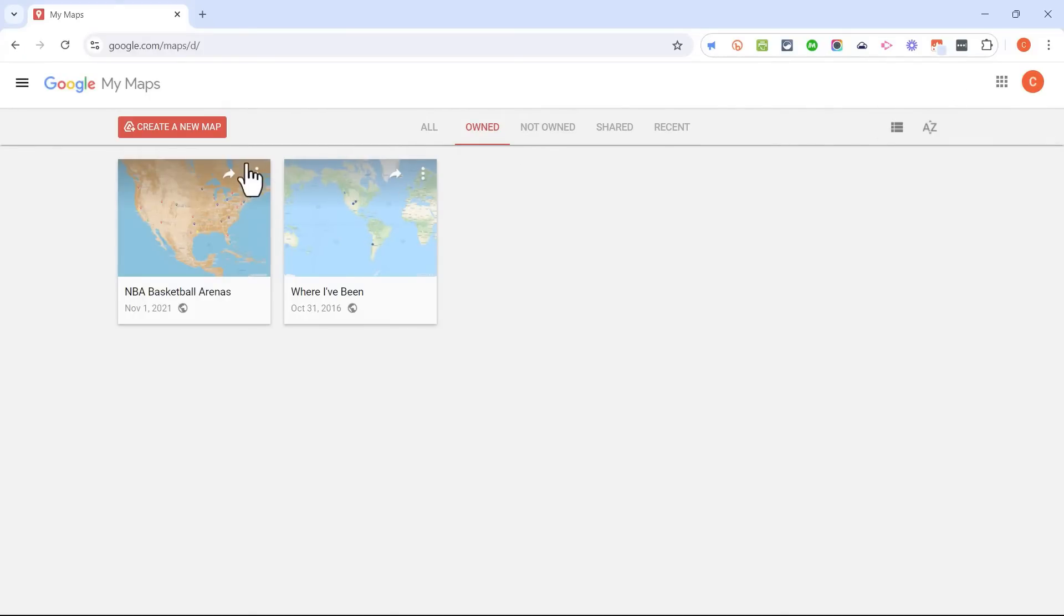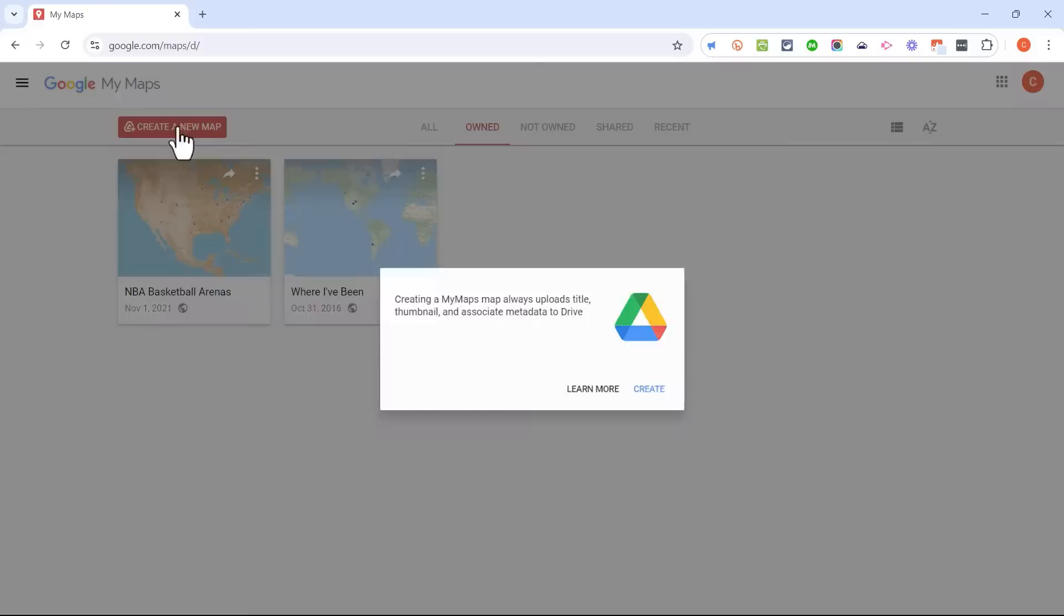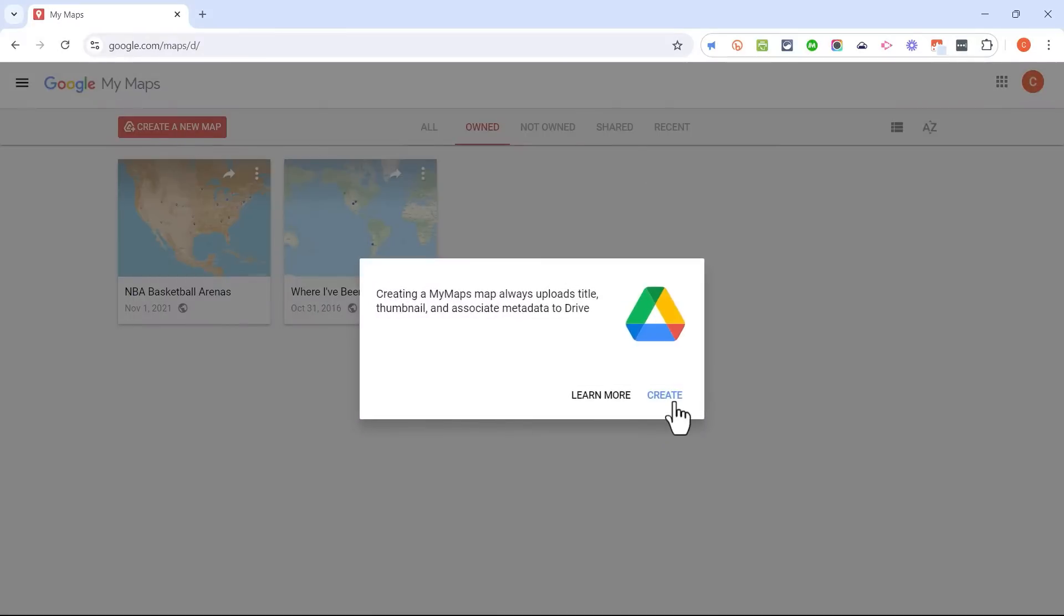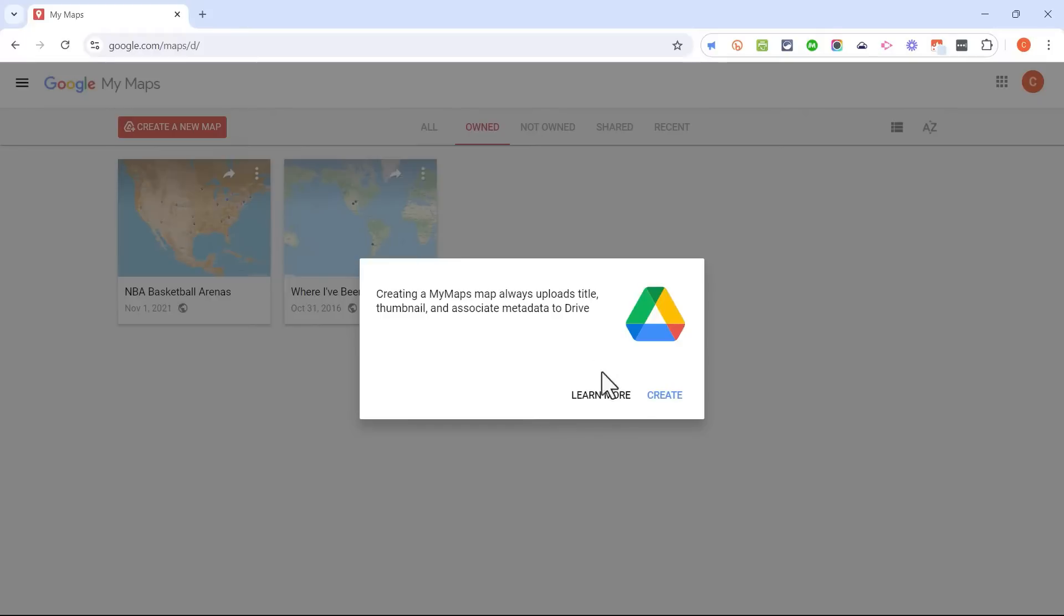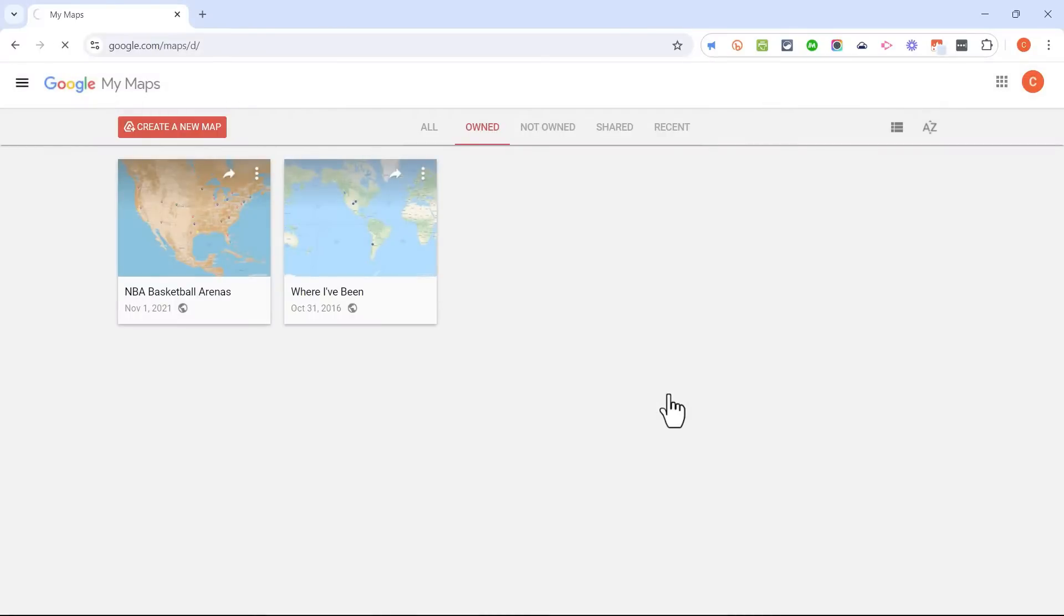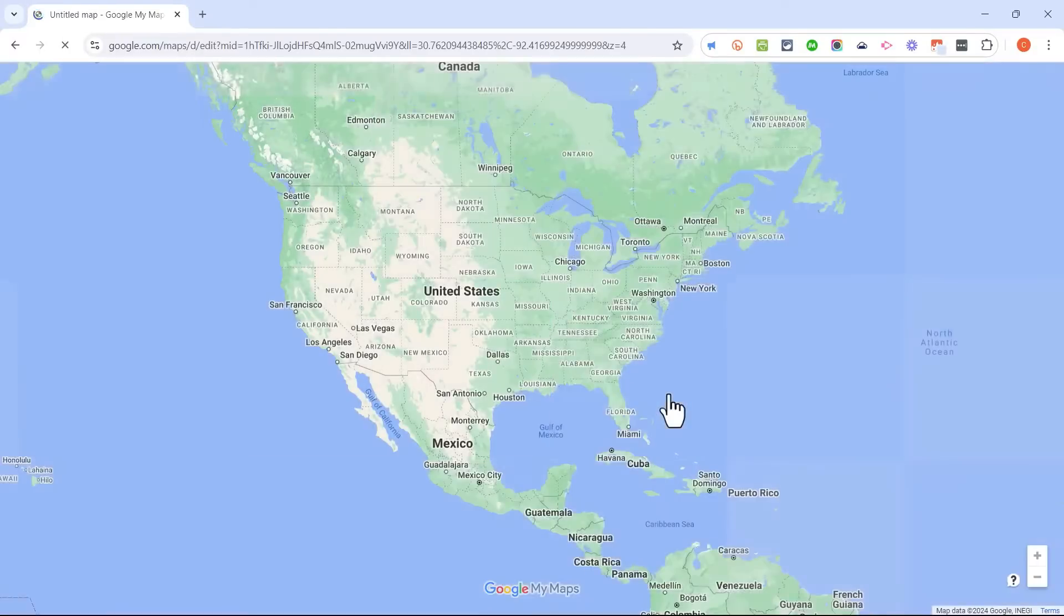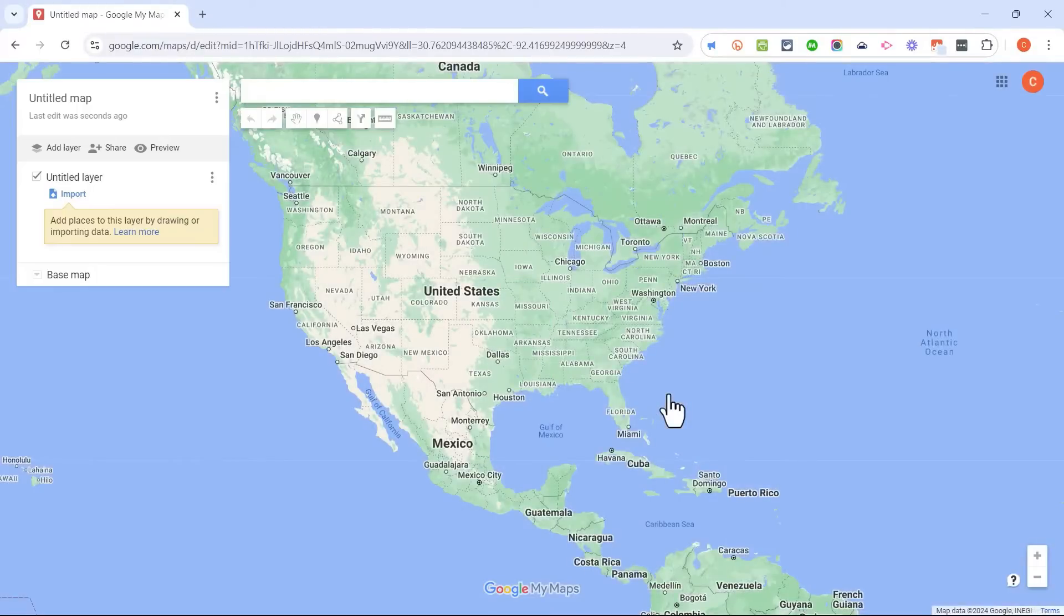But let's say I would like to now make a new My Map, and this one is going to be about the Spanish-speaking world. And when I click to create a new map, Google is telling me that my My Map is going to be stored in Google Drive. At least some of the data will be stored there. That's fine with me. I click Create, and I'm taken to the Google My Maps interface.